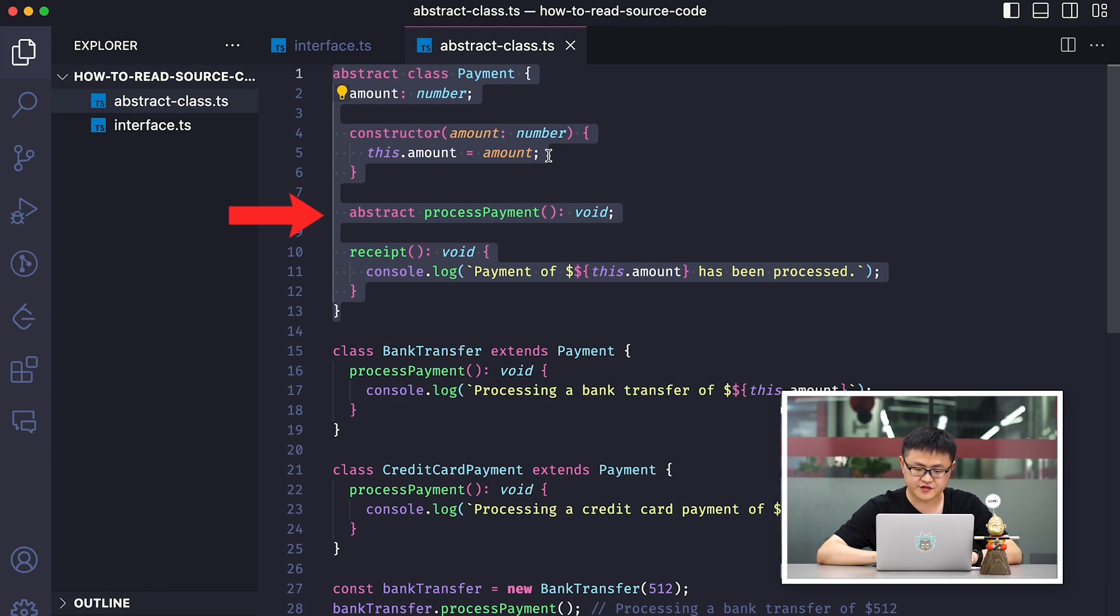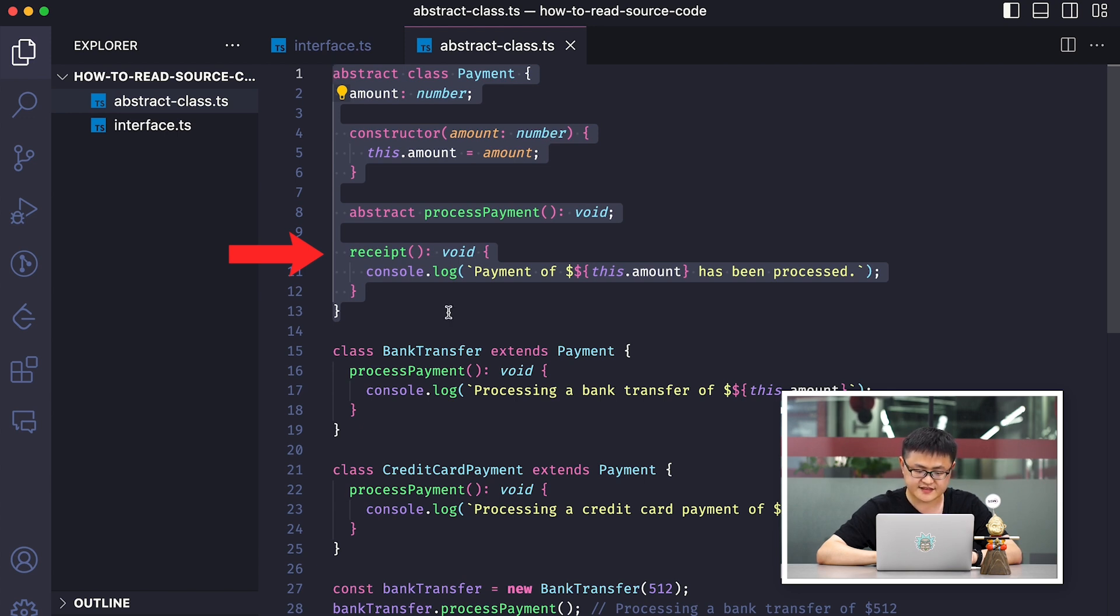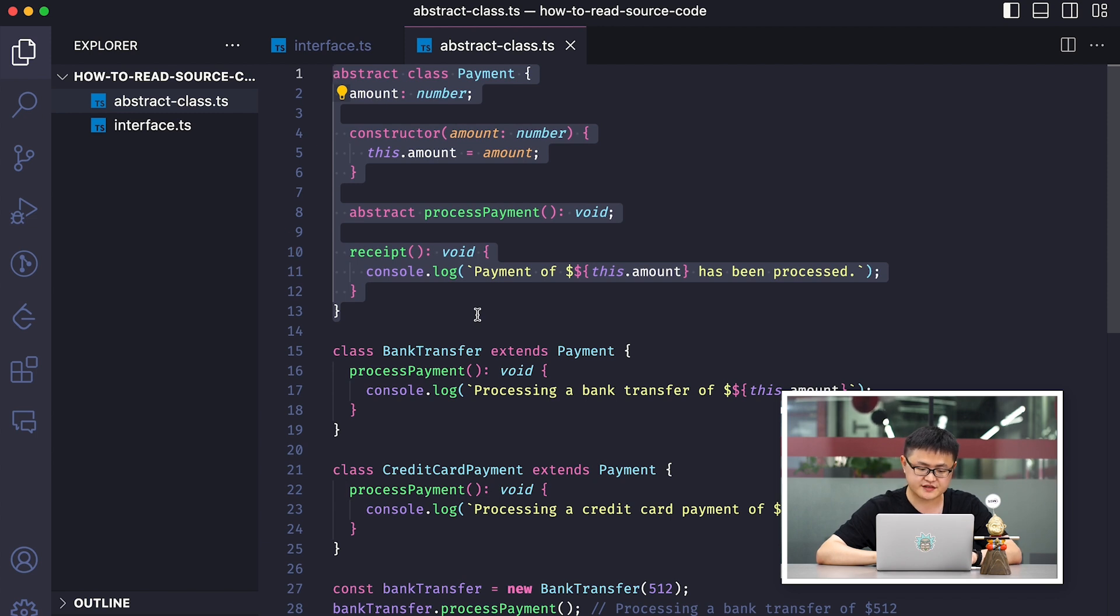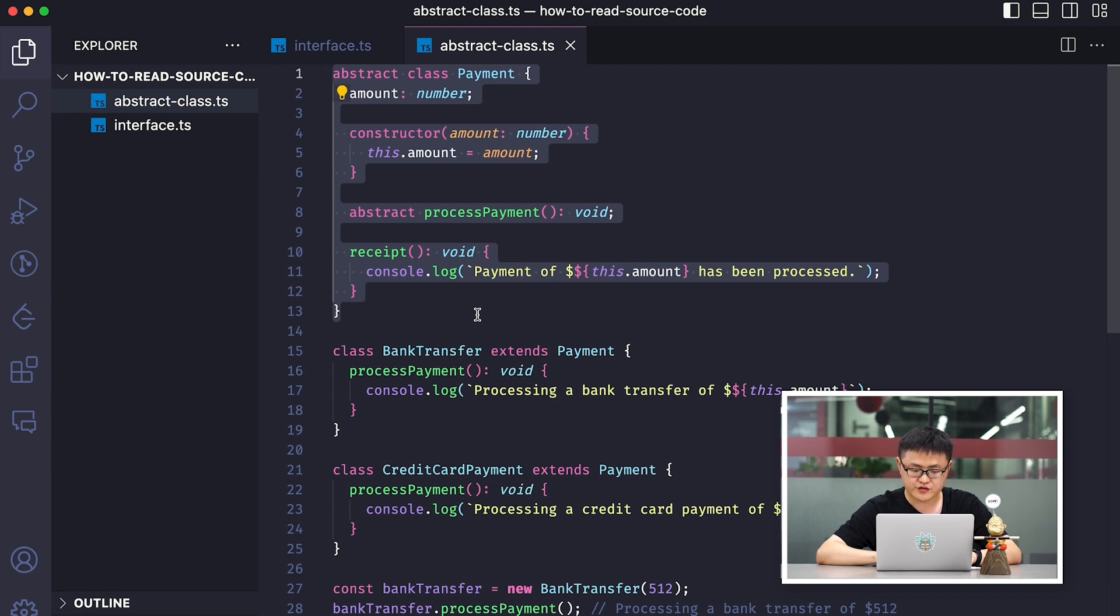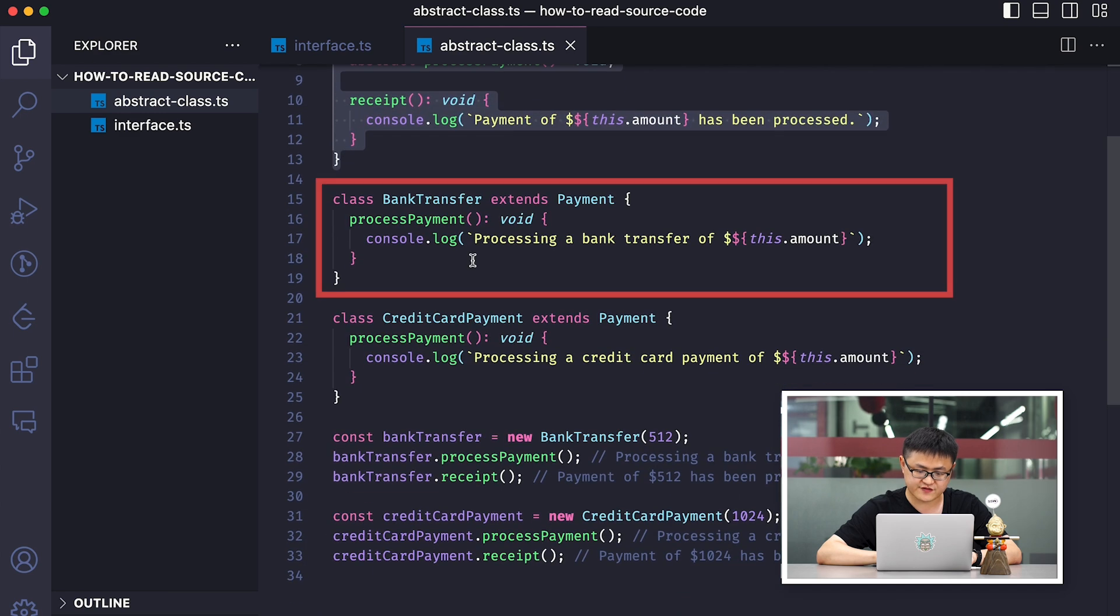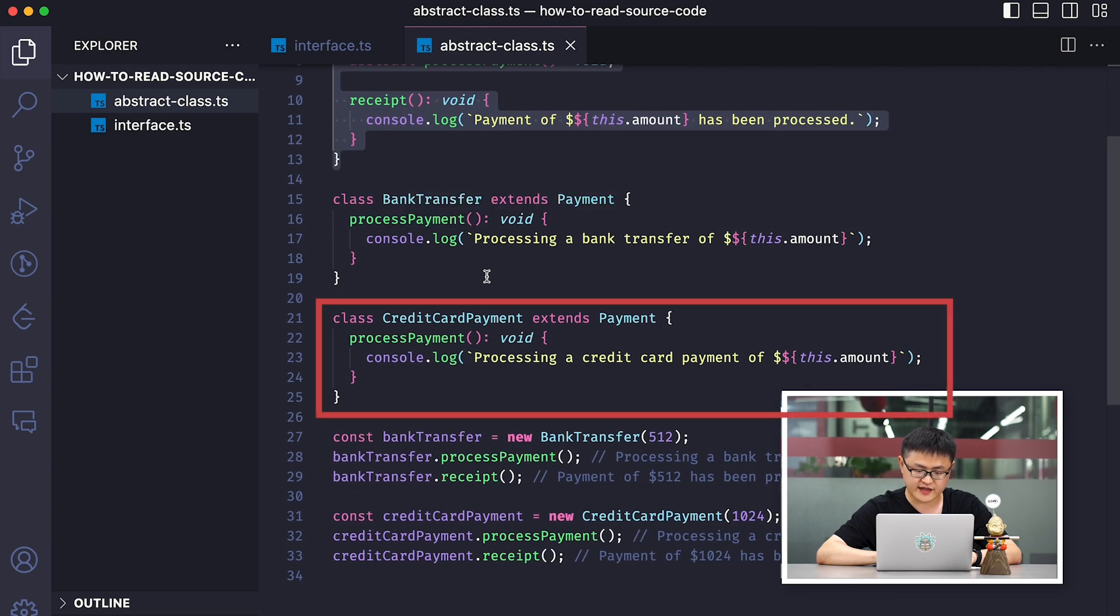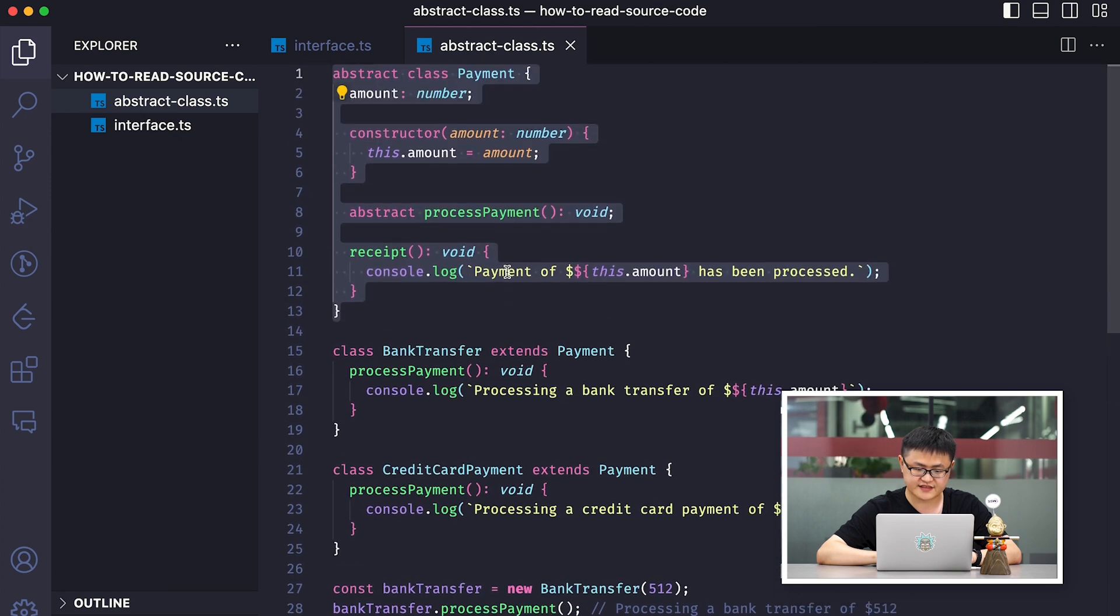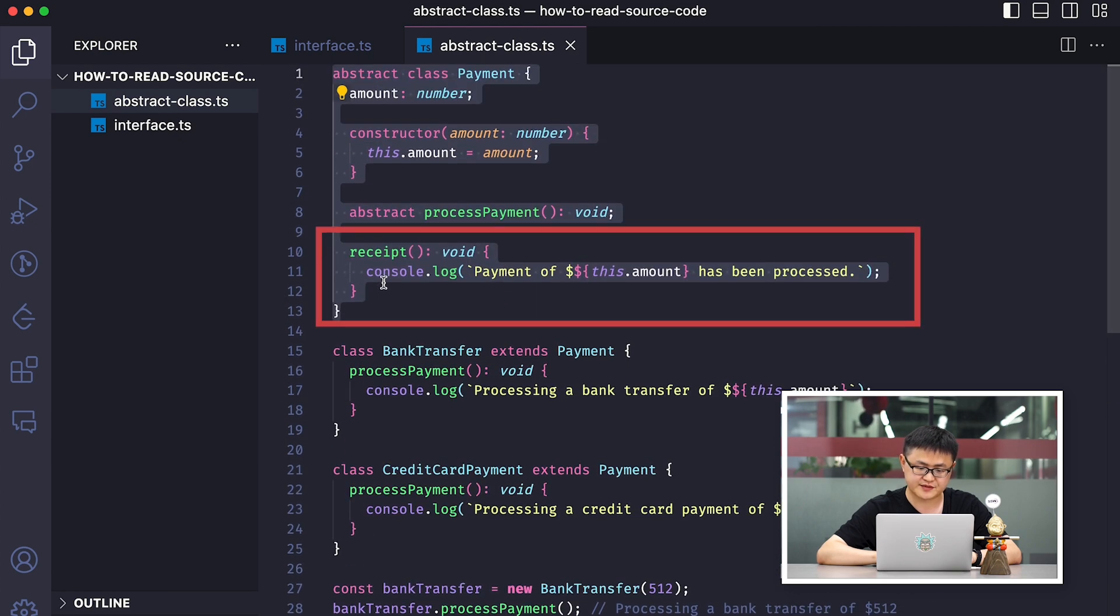There is also a receipt method. So this method is shared for all kinds of payment methods. This can be directly implemented in the abstract class, but not in an interface. And the main purpose of abstract classes is to solve the code reuse problem. If we don't use the payment abstract class here, the bank transfer and the credit card payment will end up having duplicated receipt methods.